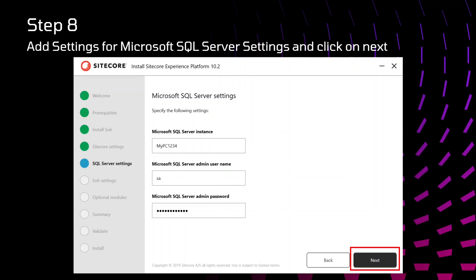Before doing that, make sure that your SQL server is in mixed authentication mode. Otherwise, it will give you error while installation.